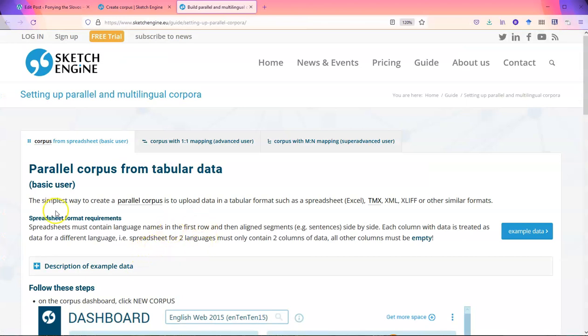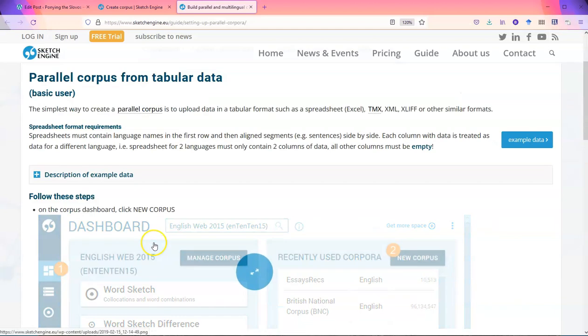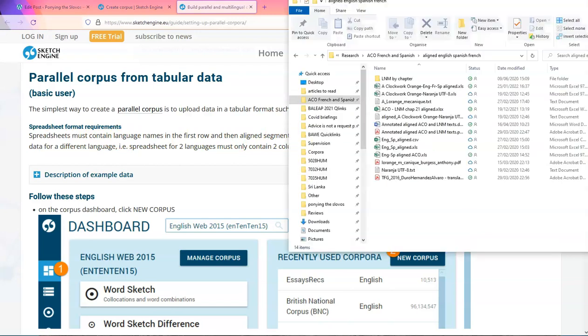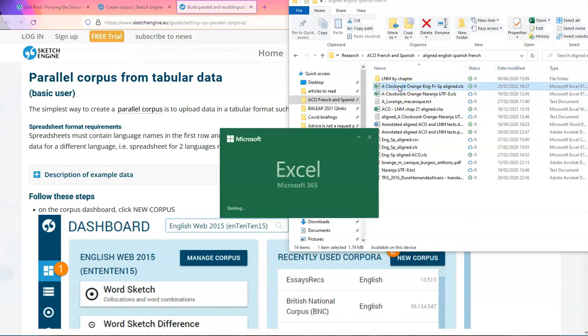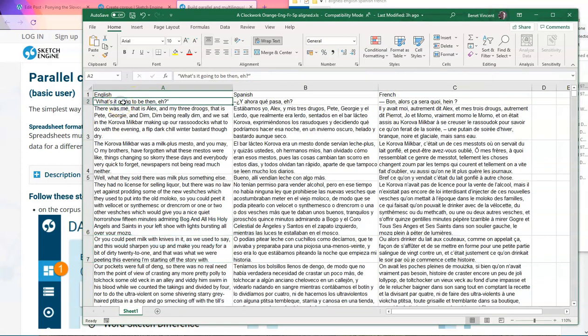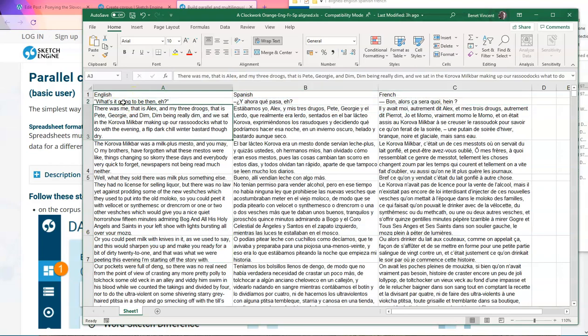As it explains here, you upload data in tabular format and spreadsheets must contain language names in the first row. Then align segments side by side. So what this looks like is this one, which I prepared earlier. So essentially, you have the language name at the top so it can recognize that.